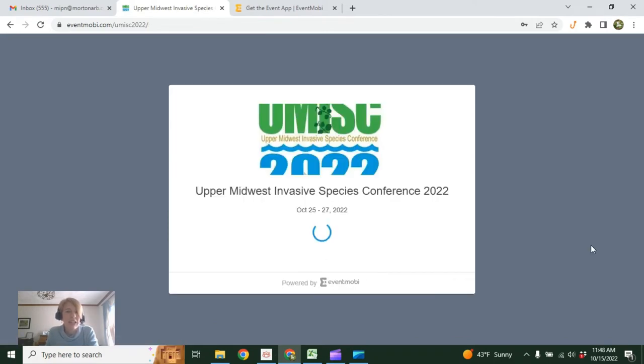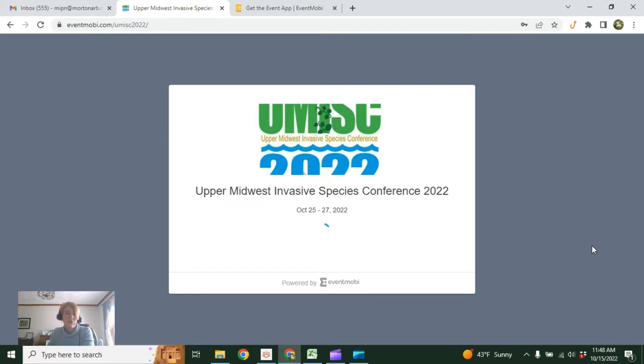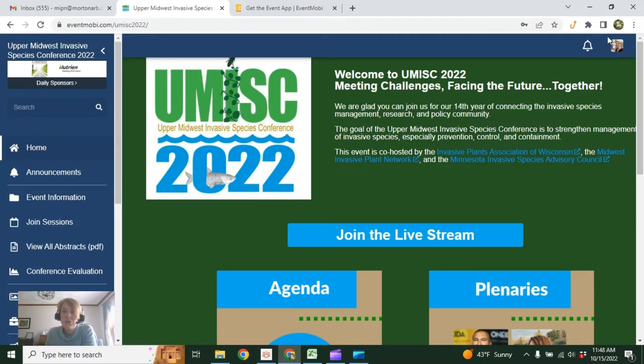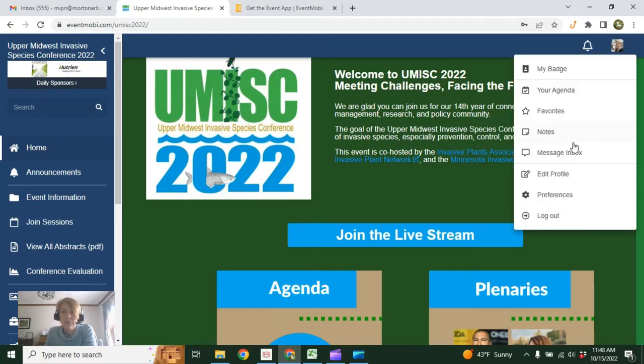Okay, now it's going to take us to the conference platform. And here we are. So the first thing I'm going to want you to do once you've logged in is to go up to this top right corner and edit your profile.